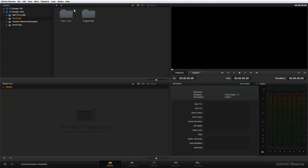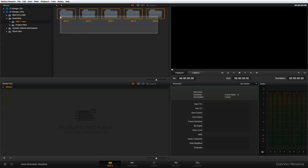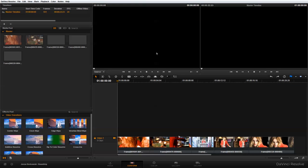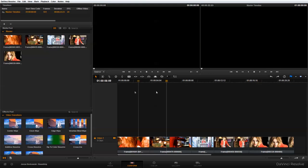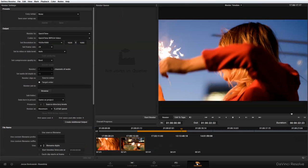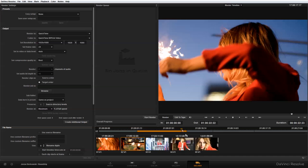I'm going to double-click on the Round Trip folder and highlight the clips to drop them in. If you go over to Conform, you'll see those clips are in your timeline. You could do a color correction here if you wanted to for dailies, but since I'm just trying to show you the steps, I'm going to skip right to Deliver.